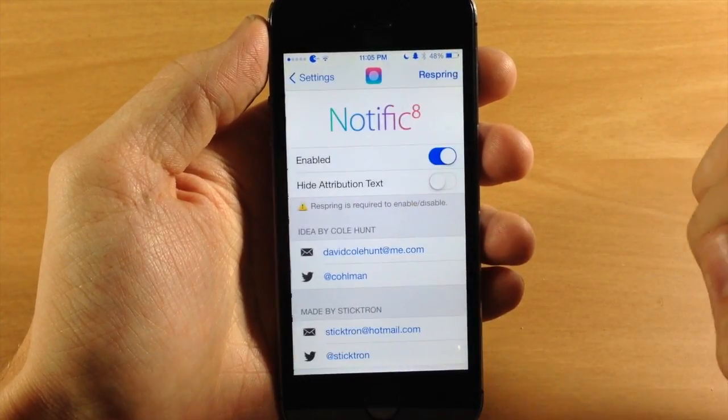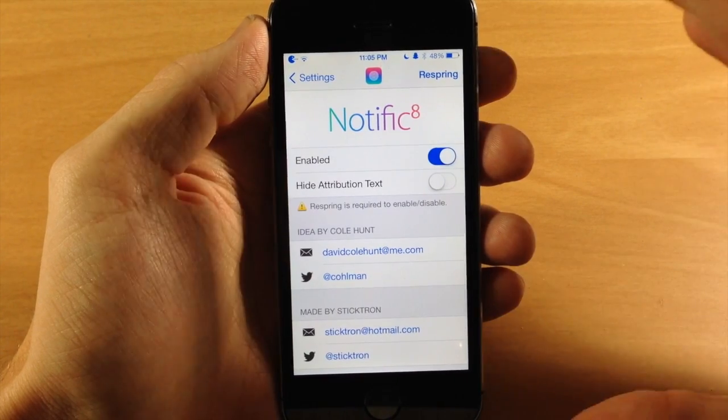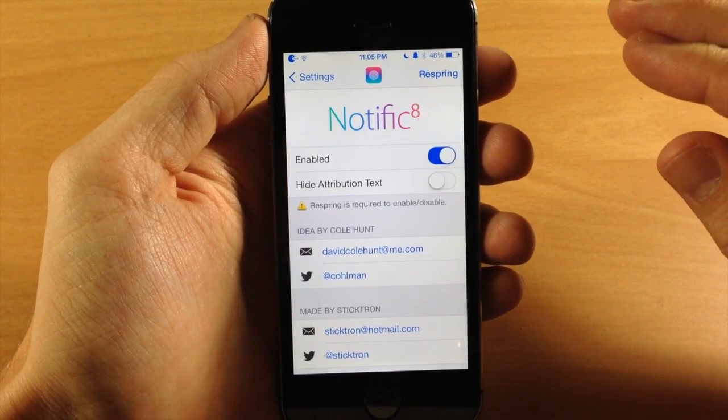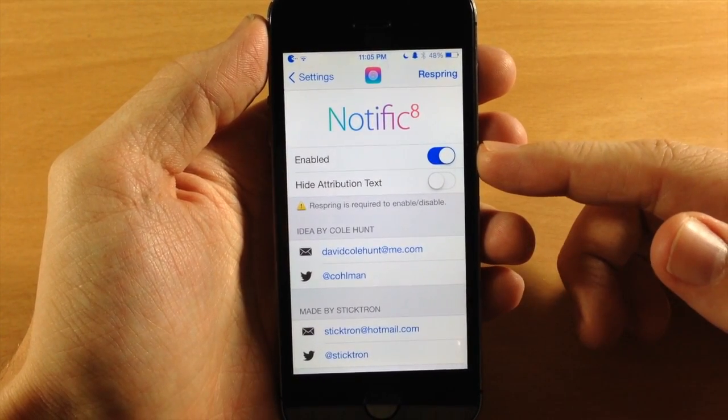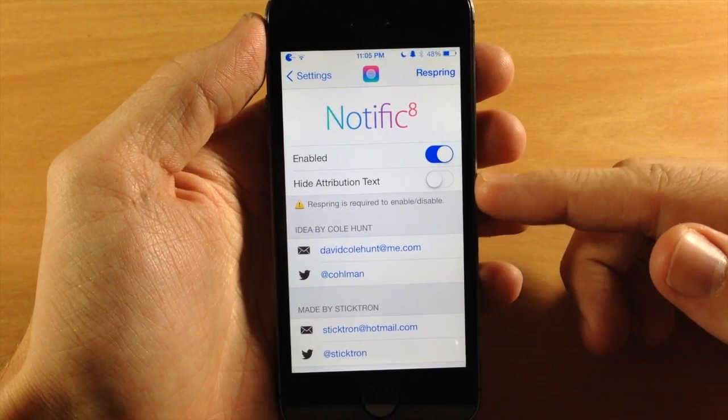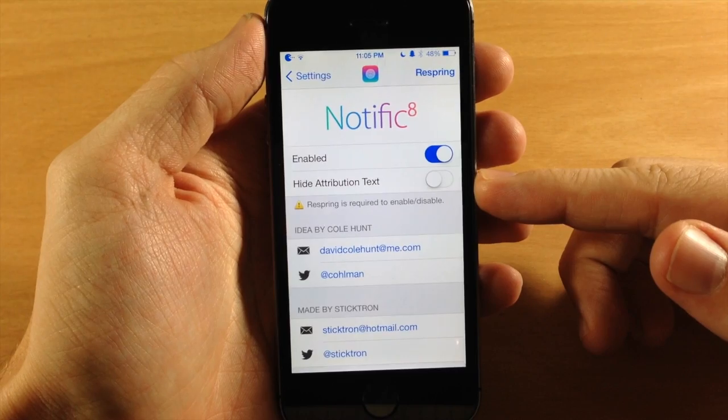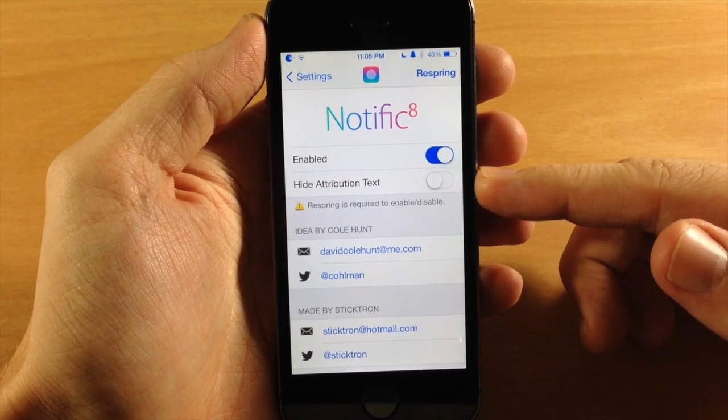So if we tap on the settings panel here, you can see that you don't have a whole lot to mess with. You have your kill switch right here, and you also have the hide attribution text option.